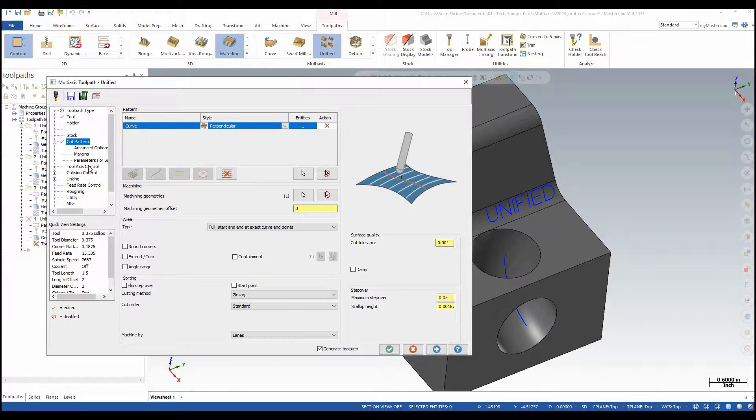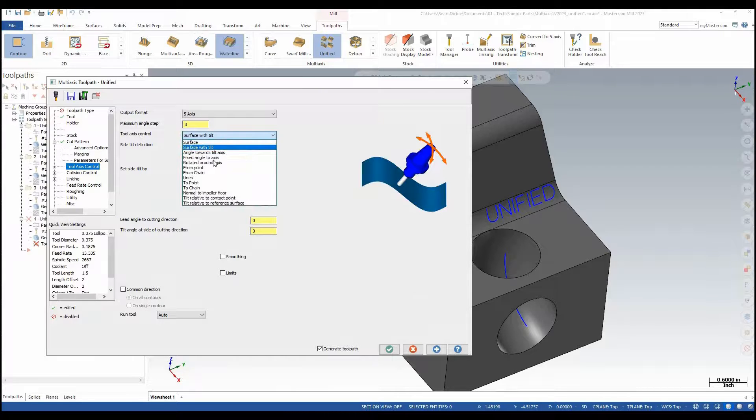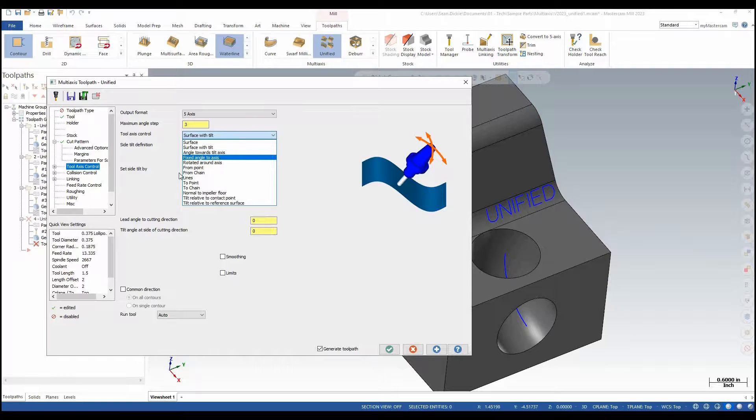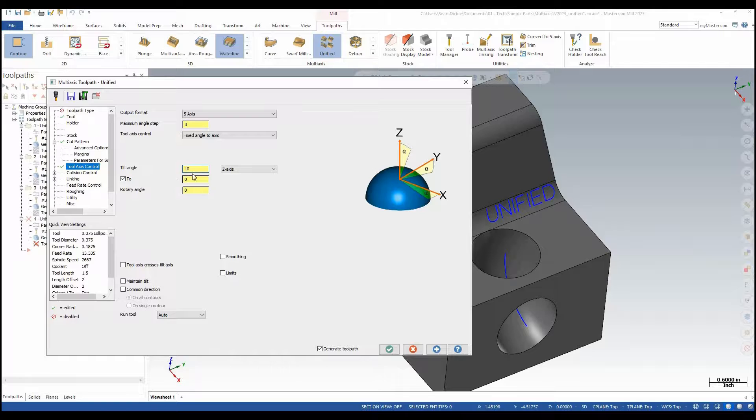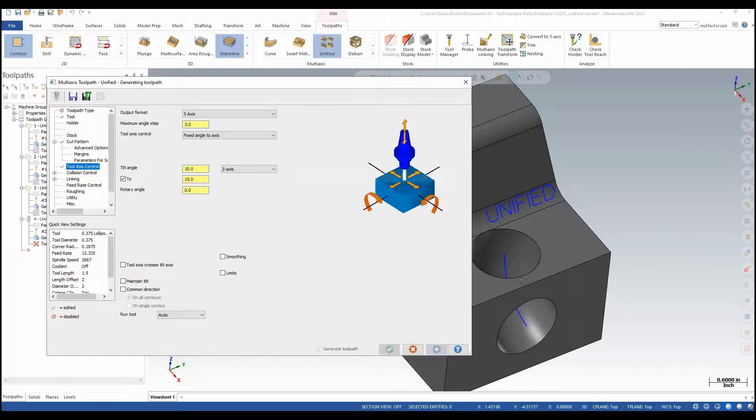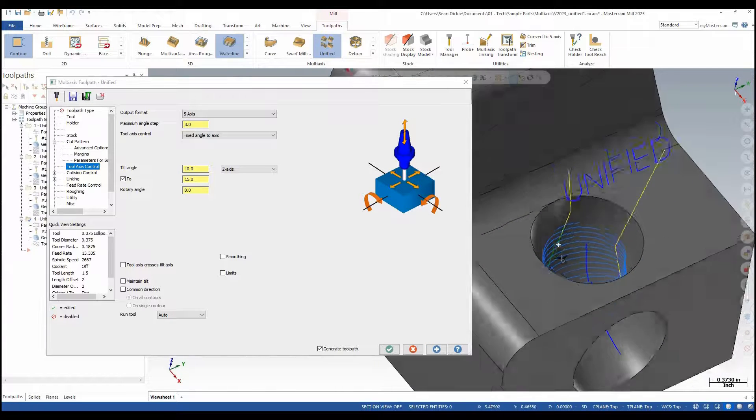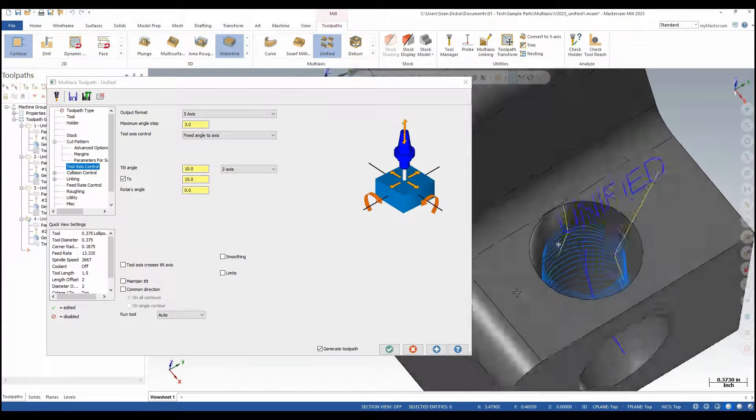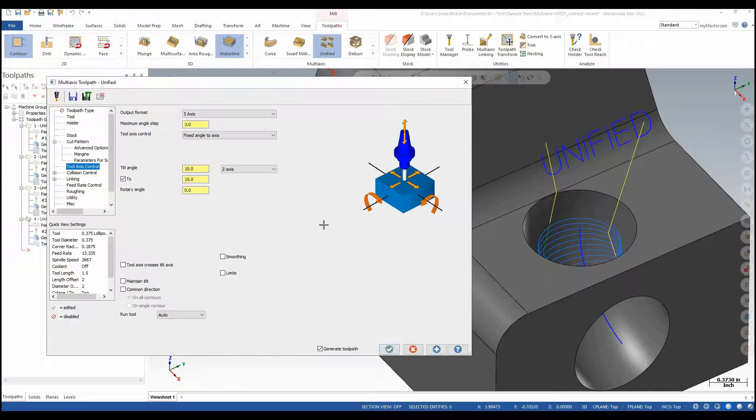The last thing I need to do here is go to my tool axis control. I'm going to change that to fixed angle to axis. I'm going to allow that to tilt from 10 to 15 degrees about my z-axis. Again I'll click apply. I can see it's created my nice little toolpath here. I'll click OK.